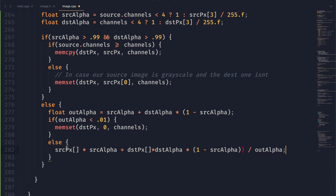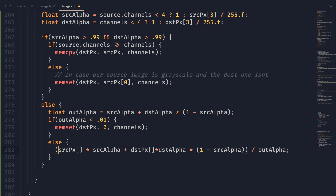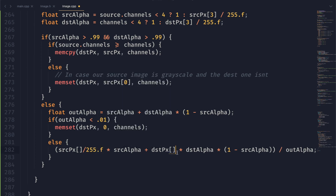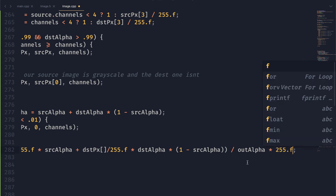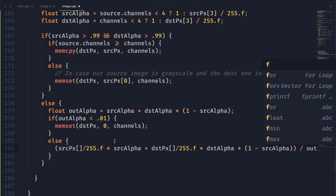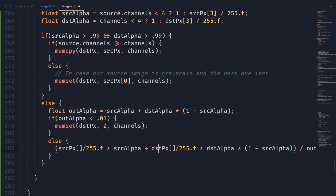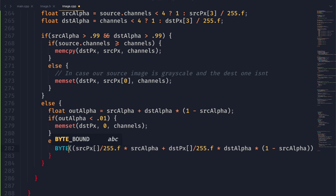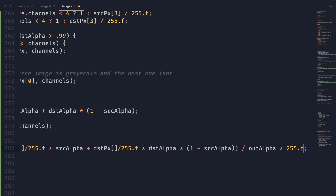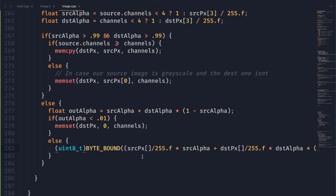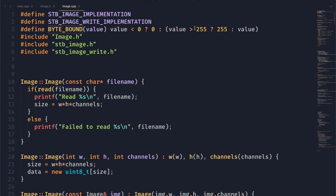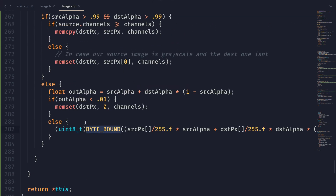We're not quite done yet because it gets more complicated. For these pixel values we want to make sure they're between zero and one, so we divide them by 255. Then at the very end we bring it back to between zero and 255 by multiplying the entire thing by 255. On top of that, we want to make sure it's an integer that stays between zero and 255, so we're going to use byte_bound — a function we made in previous videos — and then cast the whole thing to a uint8.